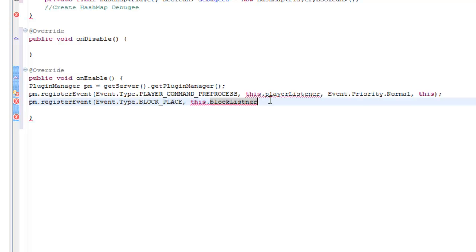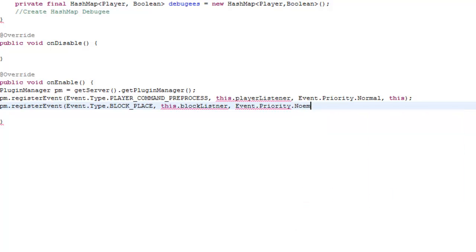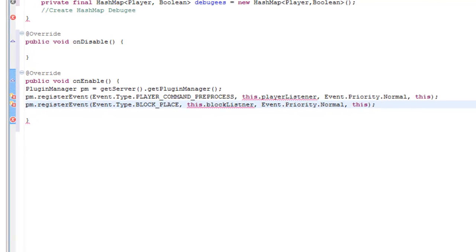Then we're going to do events.Priority, which is on Bukkit again. This doesn't have to be highest, because it's only going to run through once they're in the HashMap — once they've typed the command in. So we're just going to put it normal again; we don't want anything too straining on the server. We're having errors here because there is no playerListener at the moment and there is no blockListener going on at the moment, so don't worry about that — it's all okay.